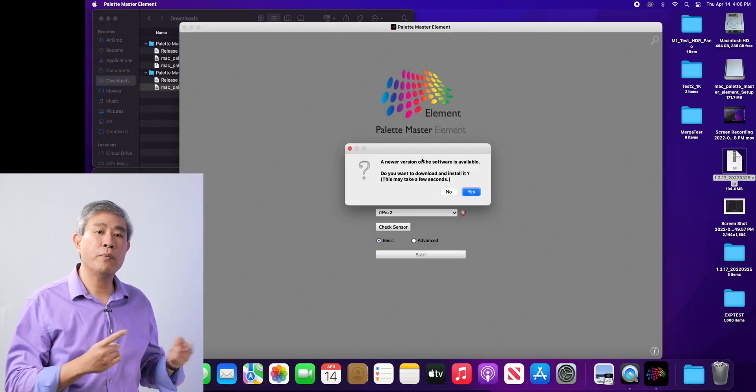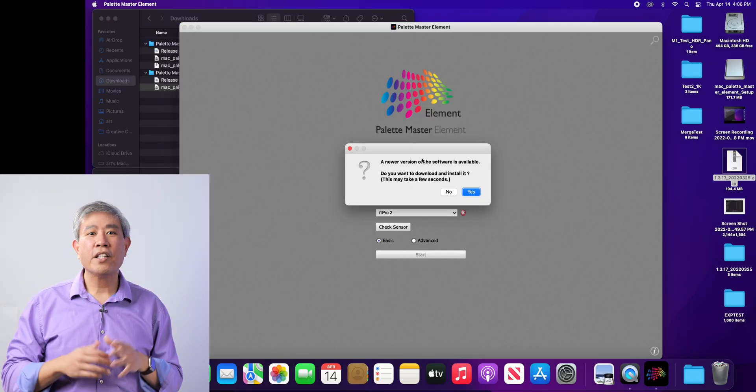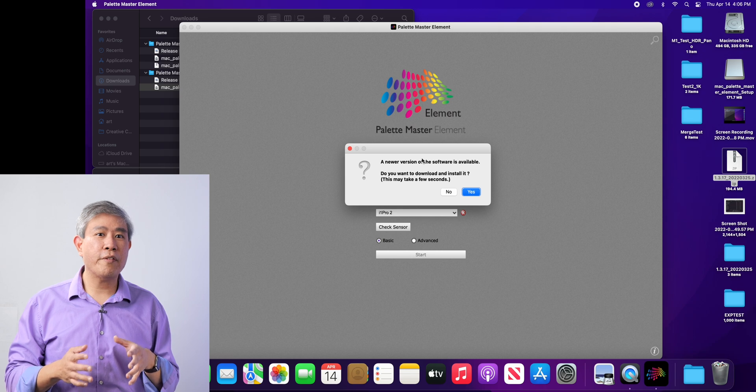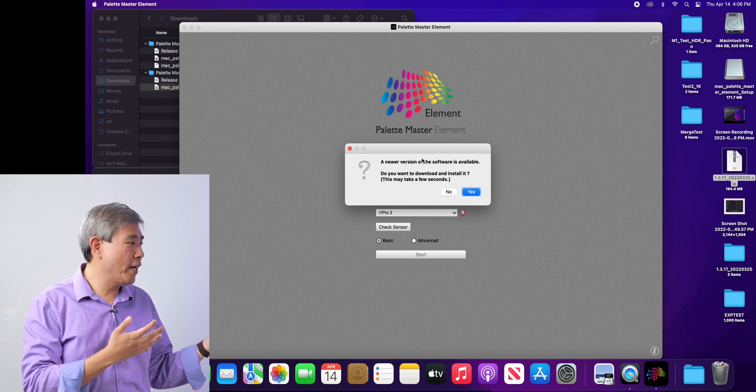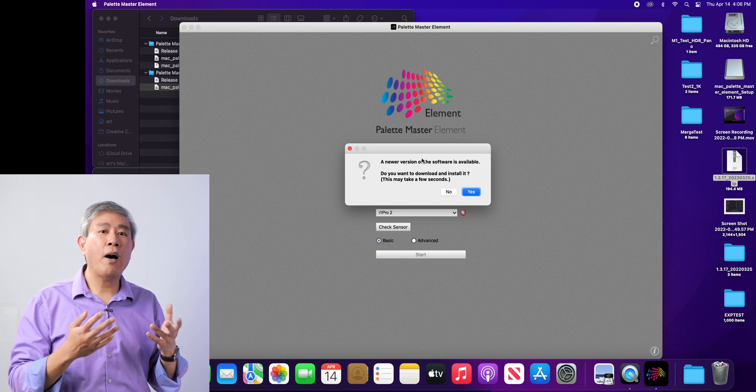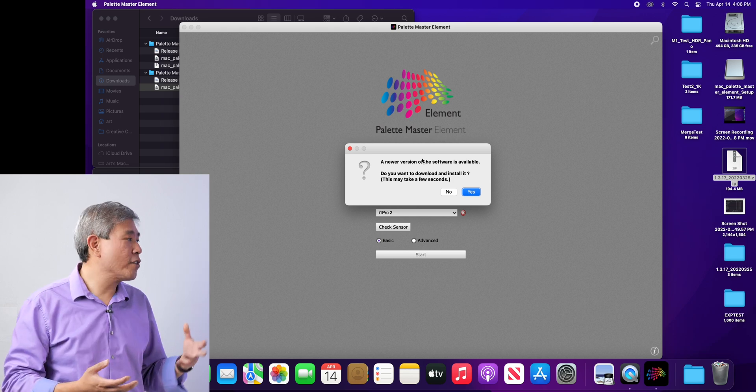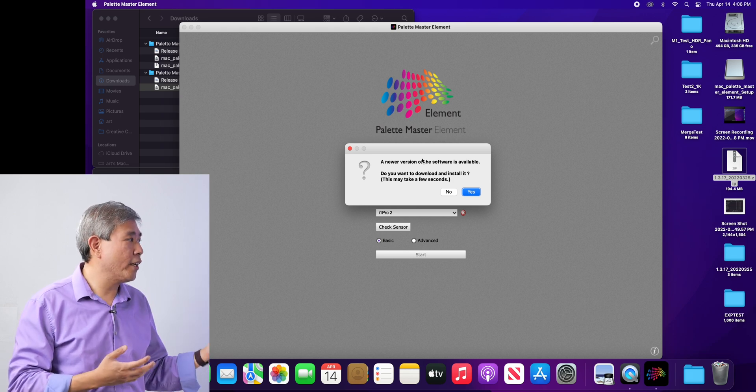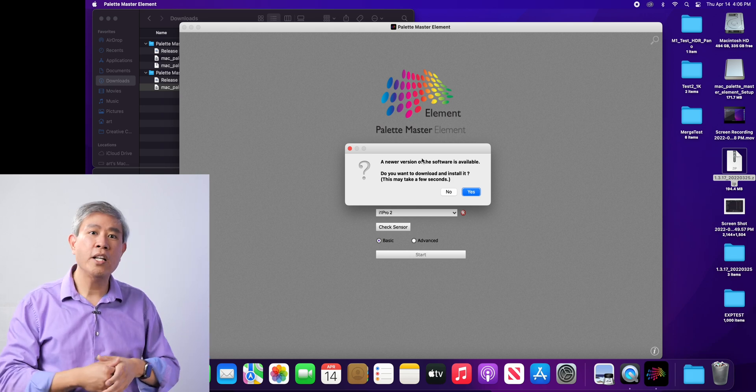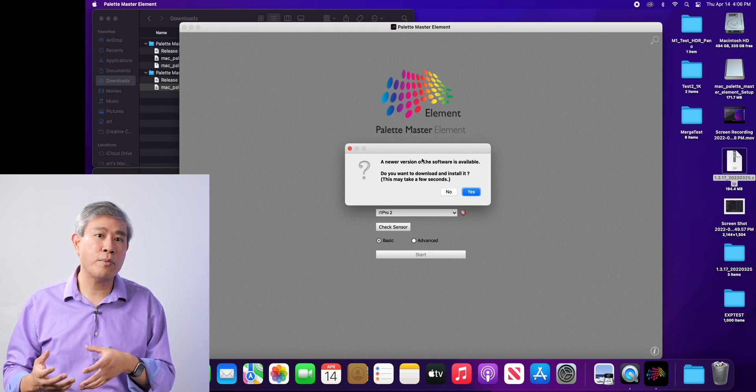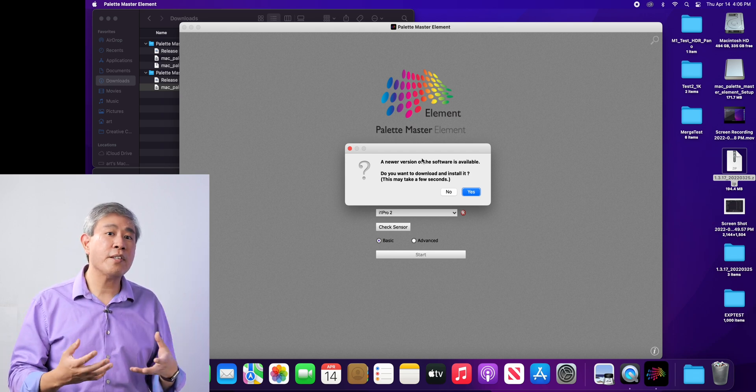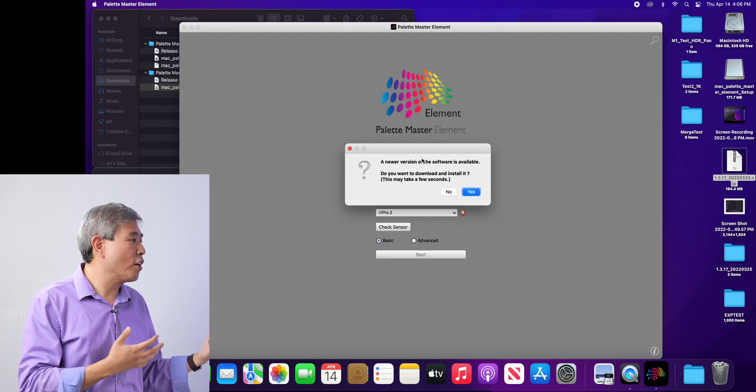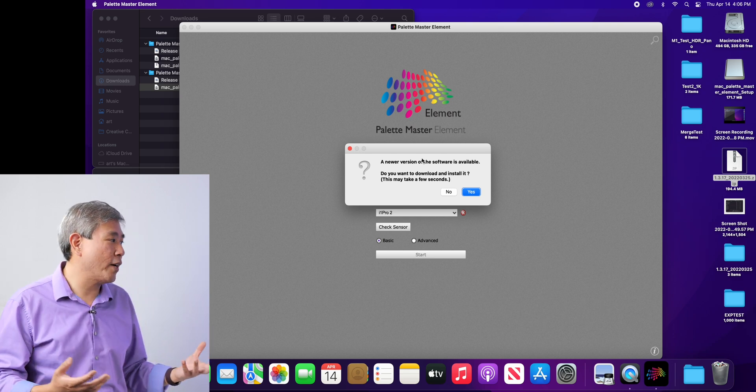However, this Palette Master Element will run and launch just fine. The great thing about version 1.3.15, not only does it run in your system and you can calibrate your display with it, however, if you download the latest version and install it on top of 1.3.15, it will also enable that version to run, meaning that macOS System Integrity Protection is not going to stop the program from running.